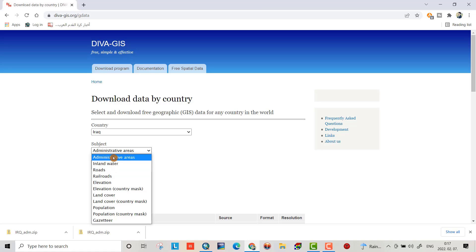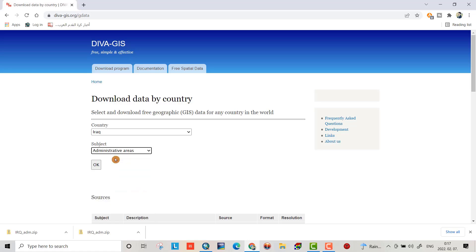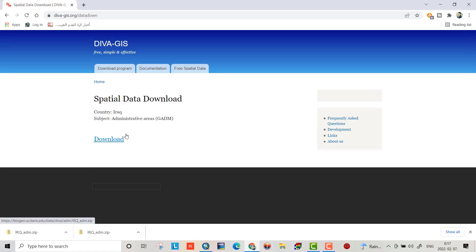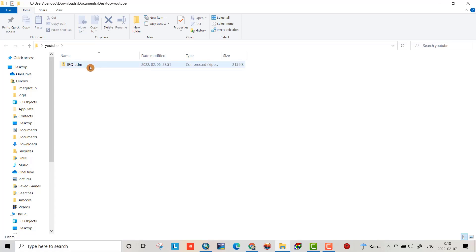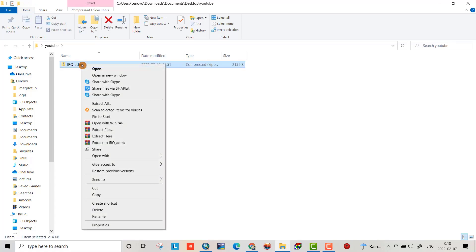I choose administrative areas. Download it. I get a folder for my work YouTube. That is the file I downloaded. Just right-click, extract here.